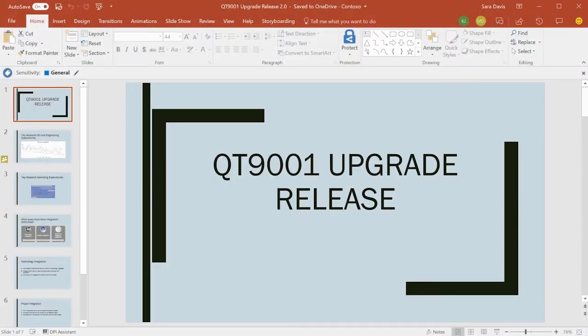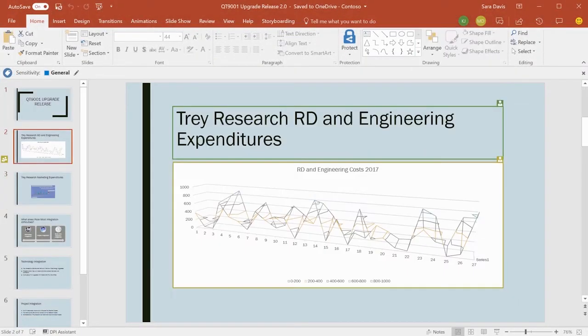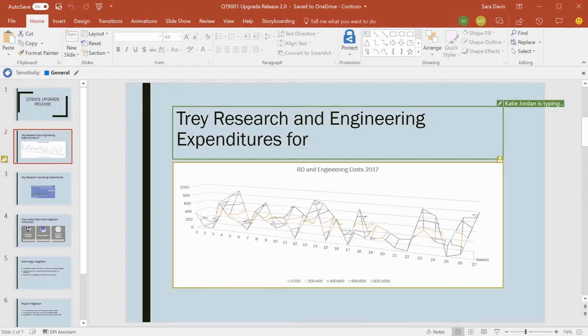When you give a coworker permission to edit, you can edit Office documents at the same time and from anywhere, on the web, your desktop, or even a mobile device.